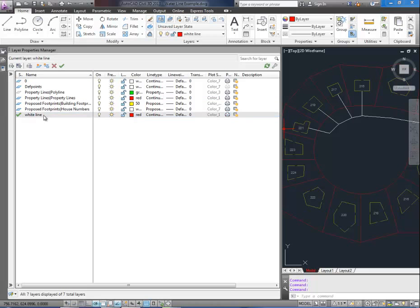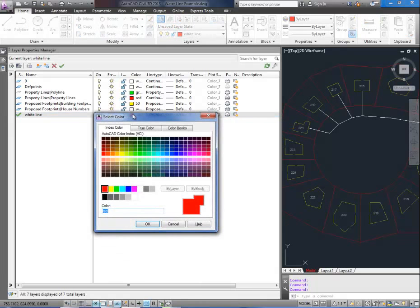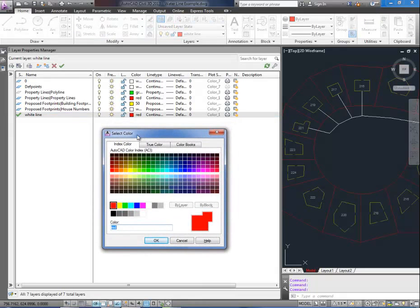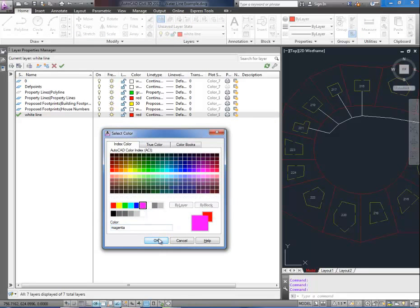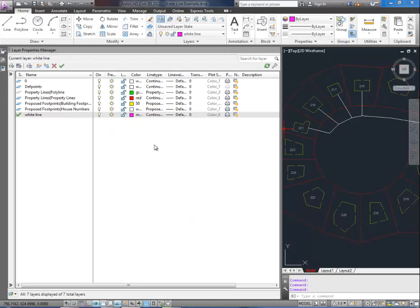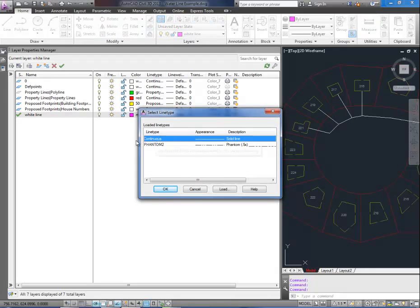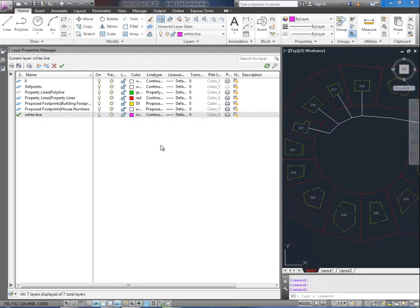So for white line we're going to change the default color to purple, or magenta as it's called in AutoCAD. And we're going to make sure that the line type is continuous which is just a solid line. And we're going to leave everything else default.